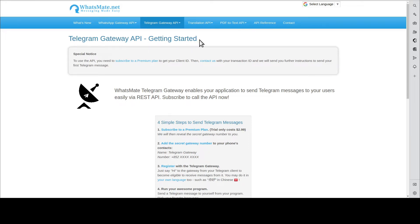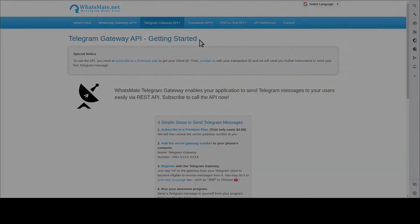In this video, I'm going to show you how you can send out your first Telegram message from your own application. Follow along and you will have fun and you will be able to do it in no time.